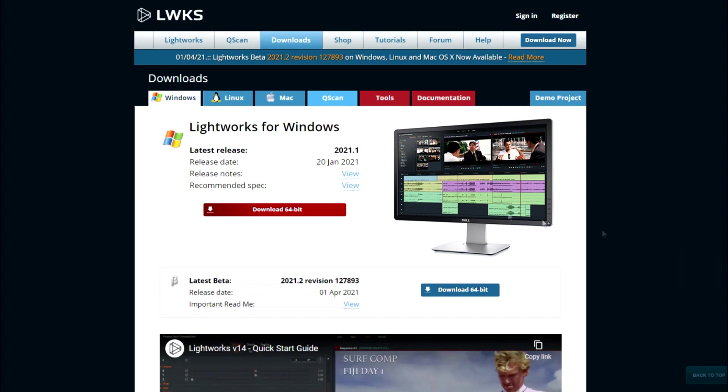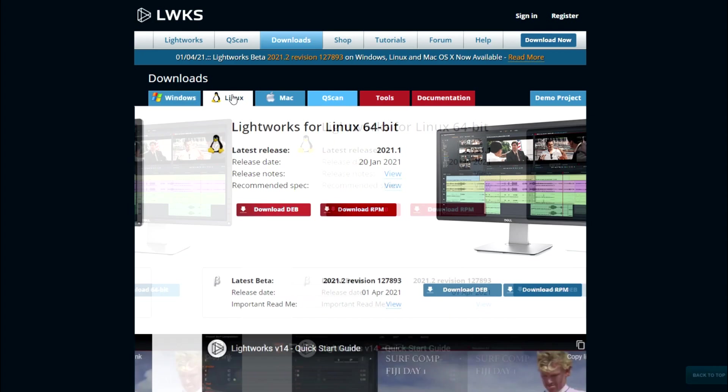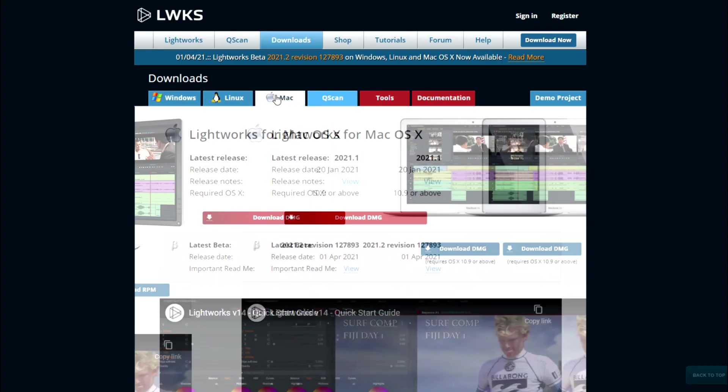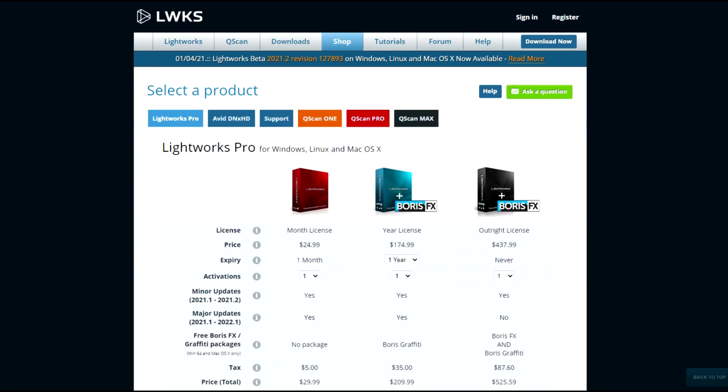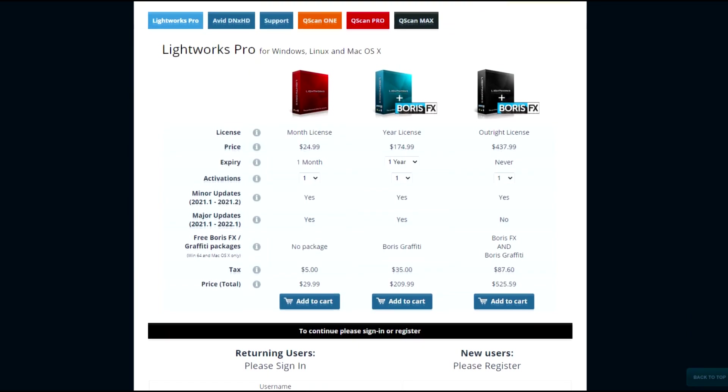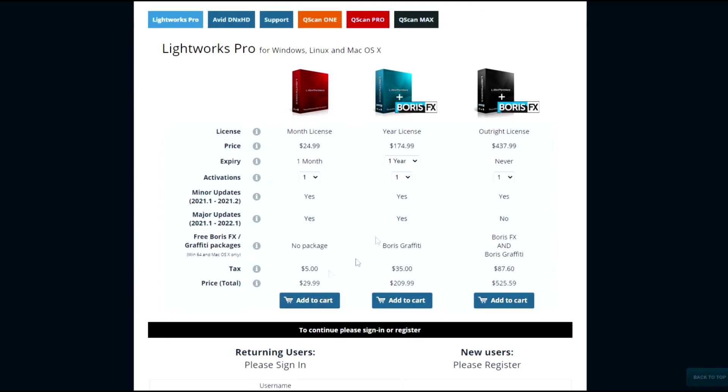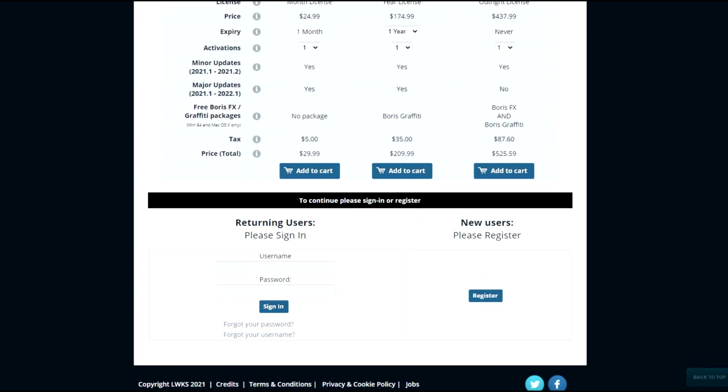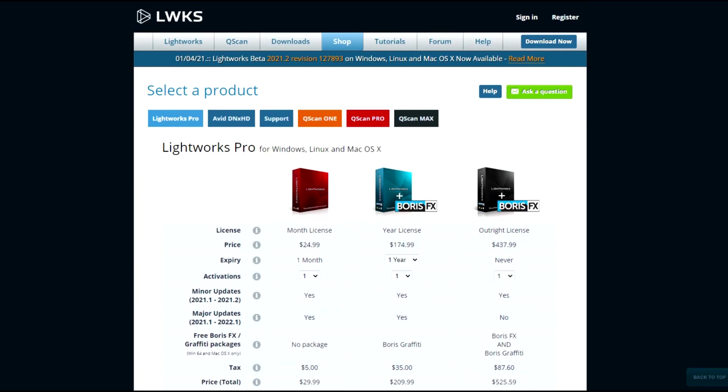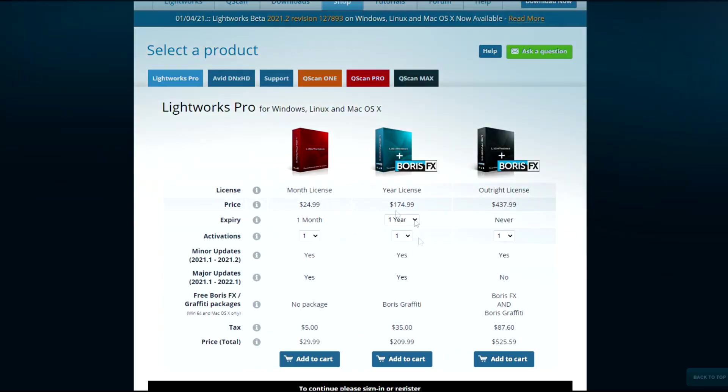Now, Lightworks does have a free version and a pro version that you can purchase in different ways, but for this review, we're specifically looking at the free version. And no, it doesn't have any watermarks, so that's a bonus.